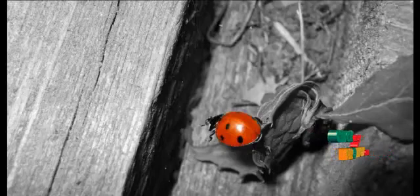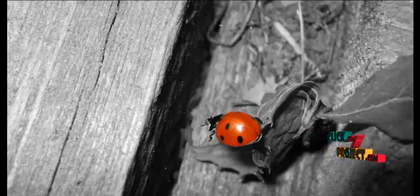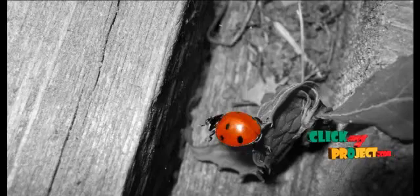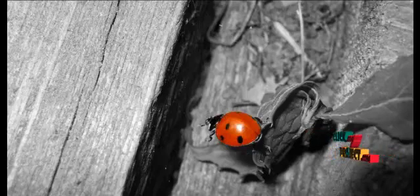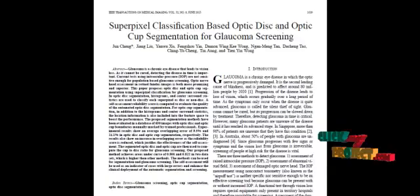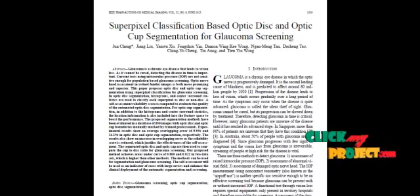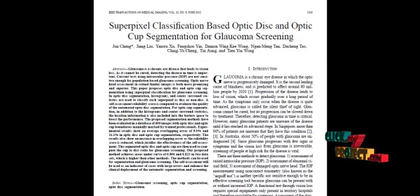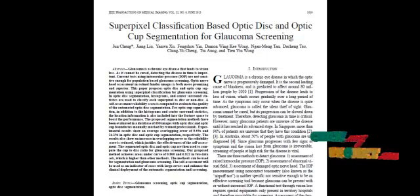Welcome to clickmayproject.com. Let us discuss about the process: superpixel classification based on optic disc and optic cup segmentation for glaucoma screening.